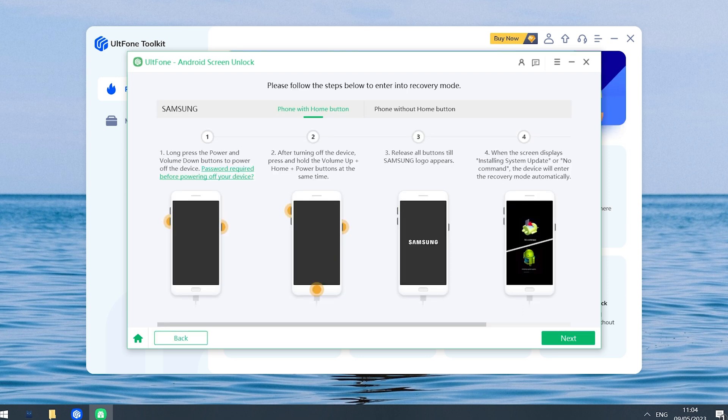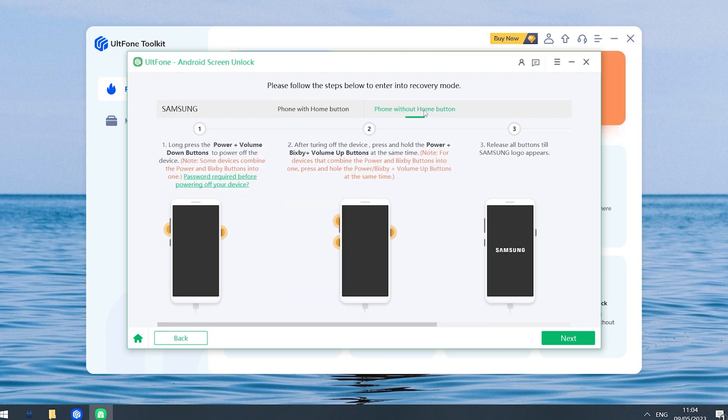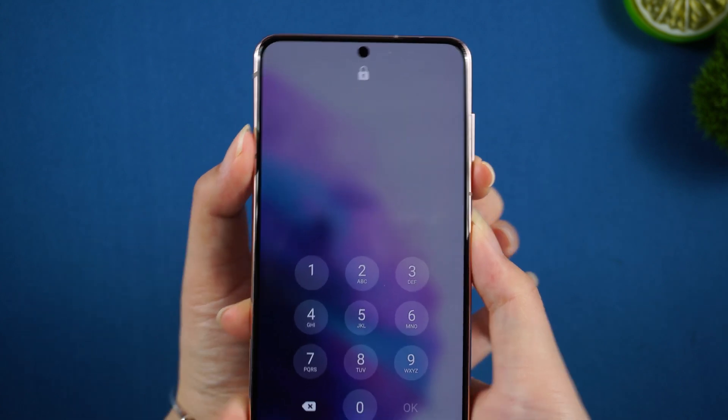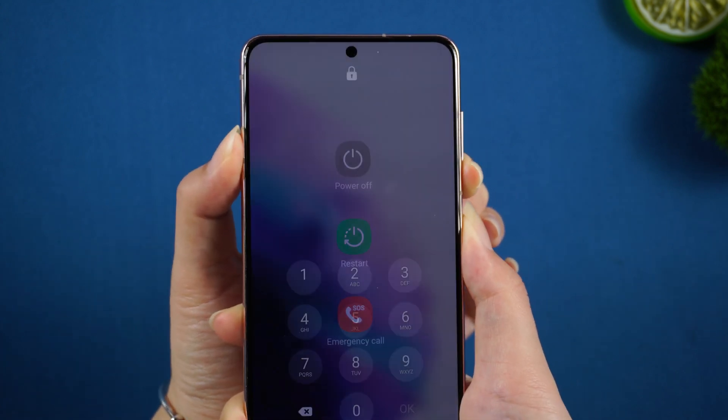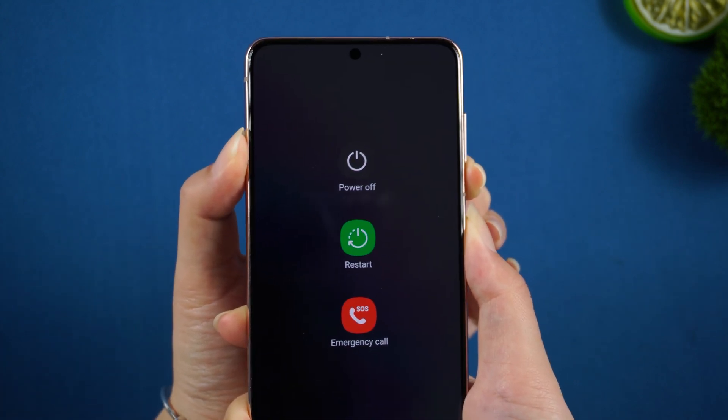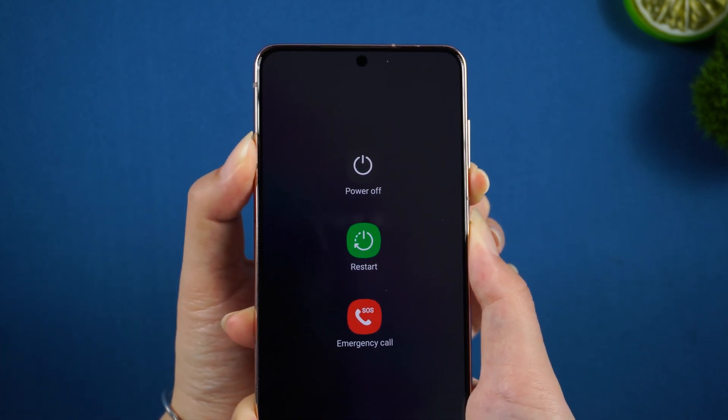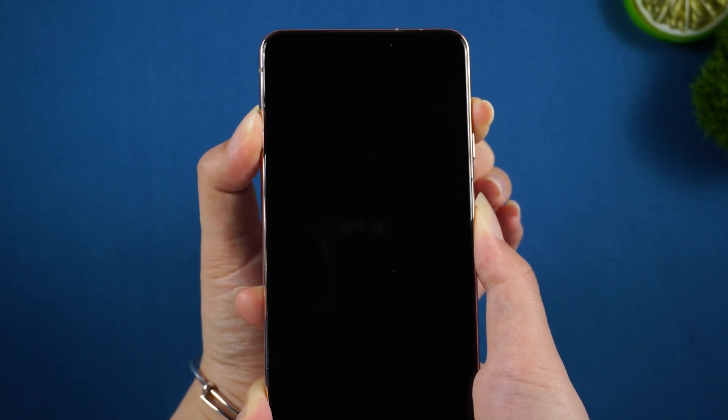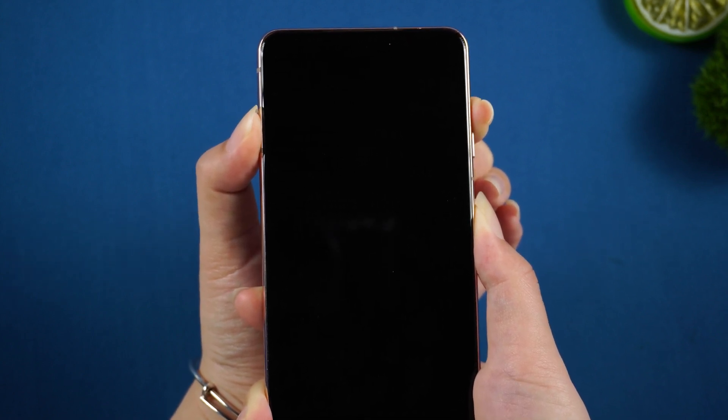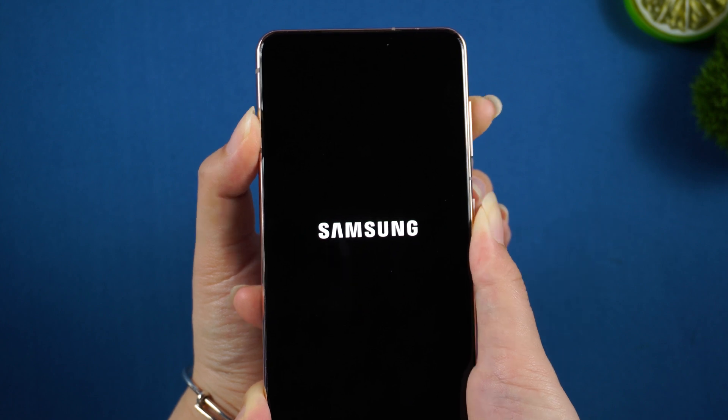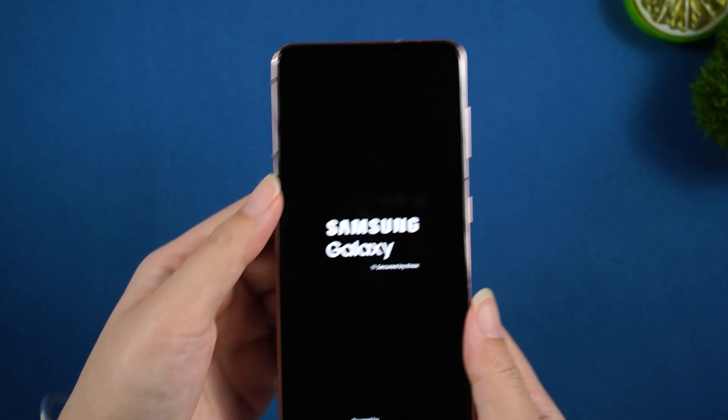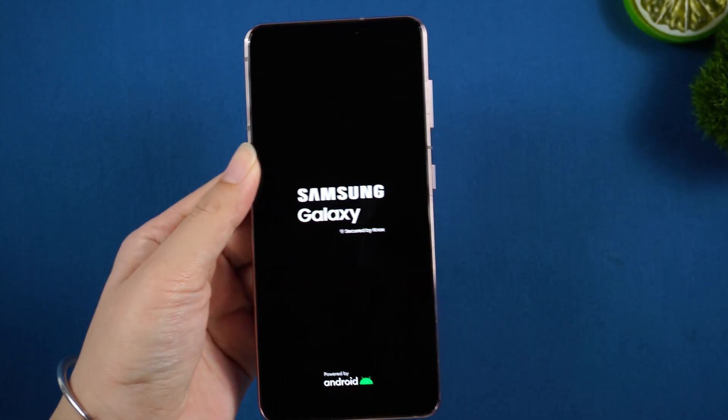Then you need to follow the steps below to enter recovery mode. Perform without home button: long press the power and the volume down buttons to power off the device. Then press and hold the power and the volume up buttons at the same time. Release all buttons when Samsung logo appears.